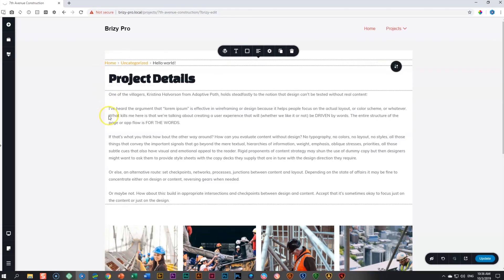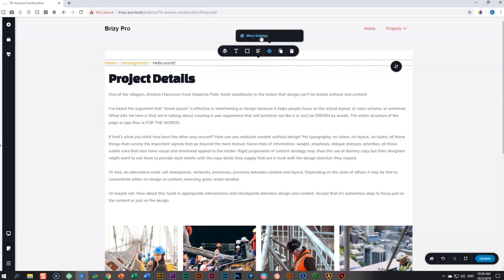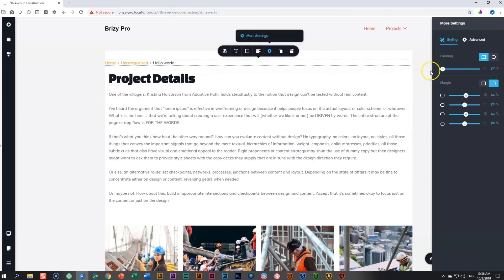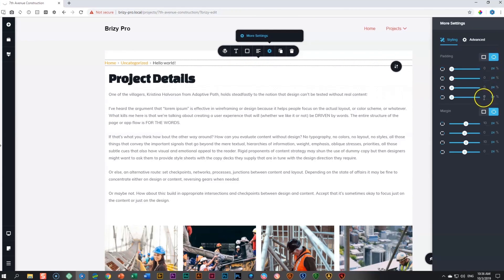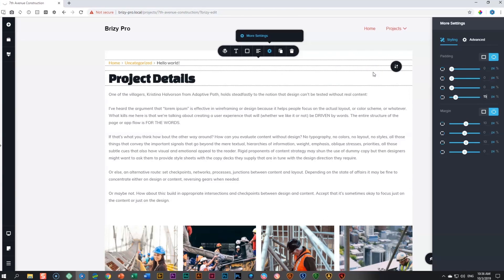I want to add some space here just to align it with the text over here. Go to settings, more settings, and we'll de-link the padding and give it 15 pixels on the left.